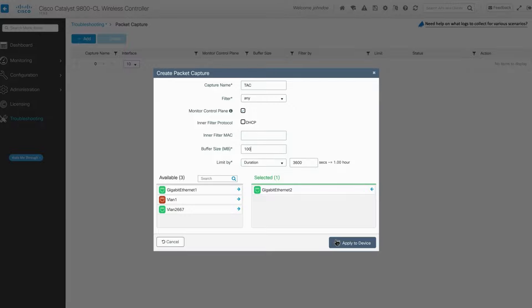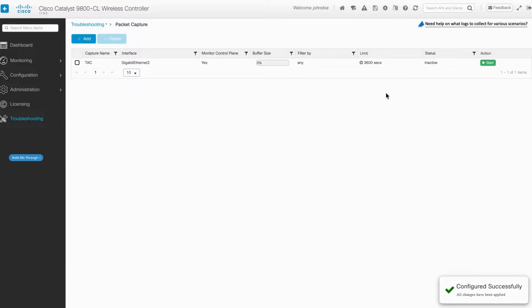Once the configuration is set, click on Apply to Device. Then hit the Start button.